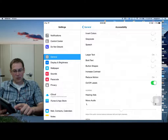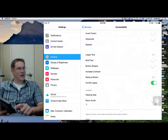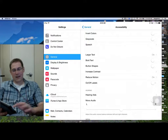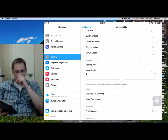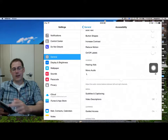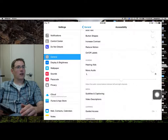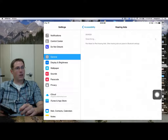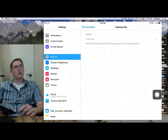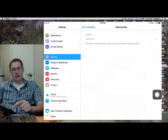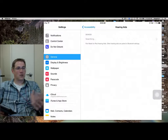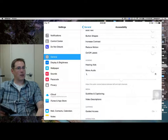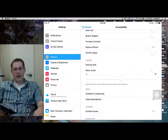Under Hearing, there are some nice features. First of all, if you do have a hearing aid, a lot of hearing aids are actually Bluetooth compatible. You can go to Hearing Aids and search for it, and if it finds it, you basically pair it like you would any other Bluetooth device. These next features are more for a teacher's benefit. When I first started teaching, I had a student who was practically deaf — she was pretty much deaf in one ear.